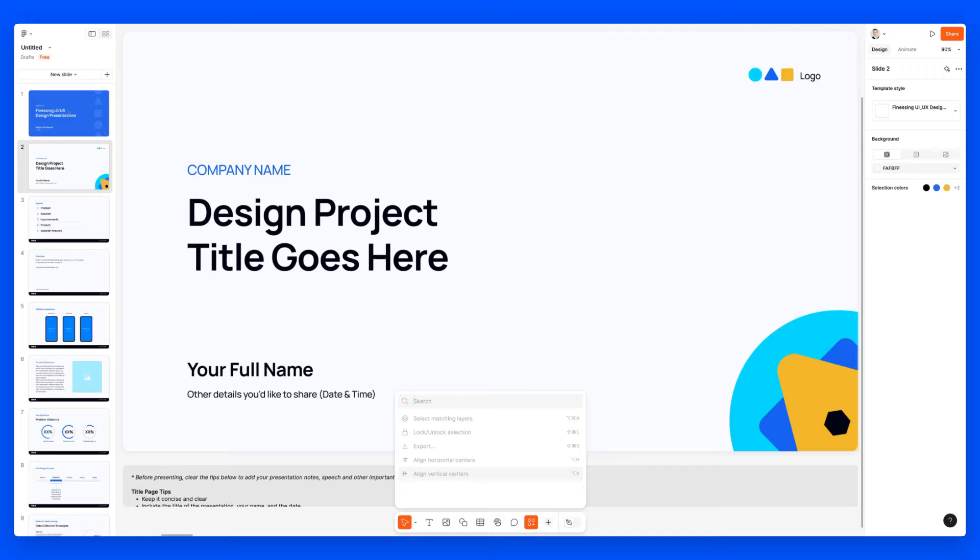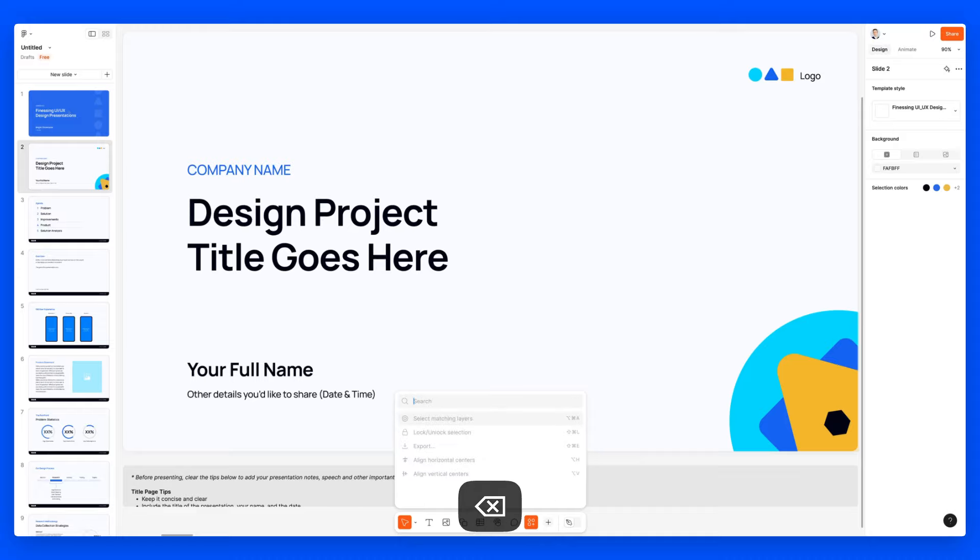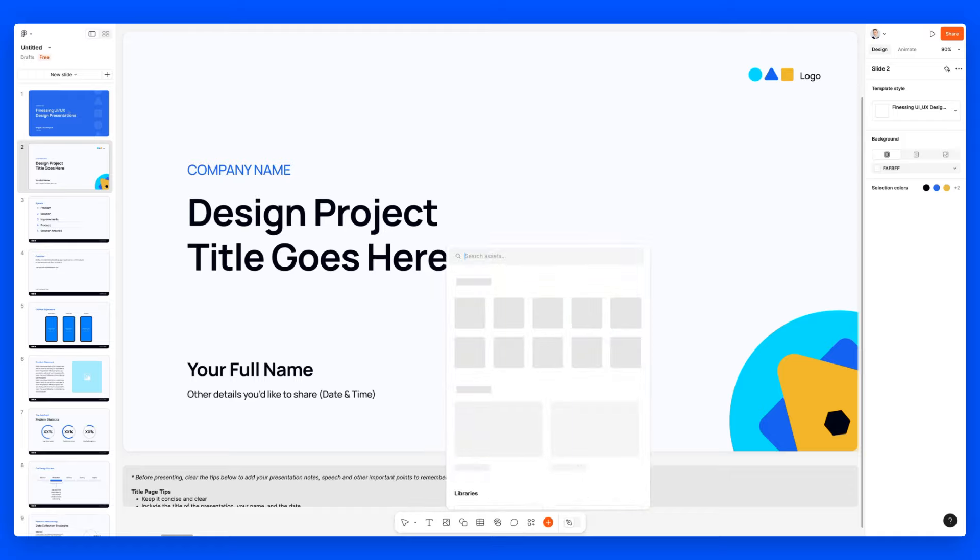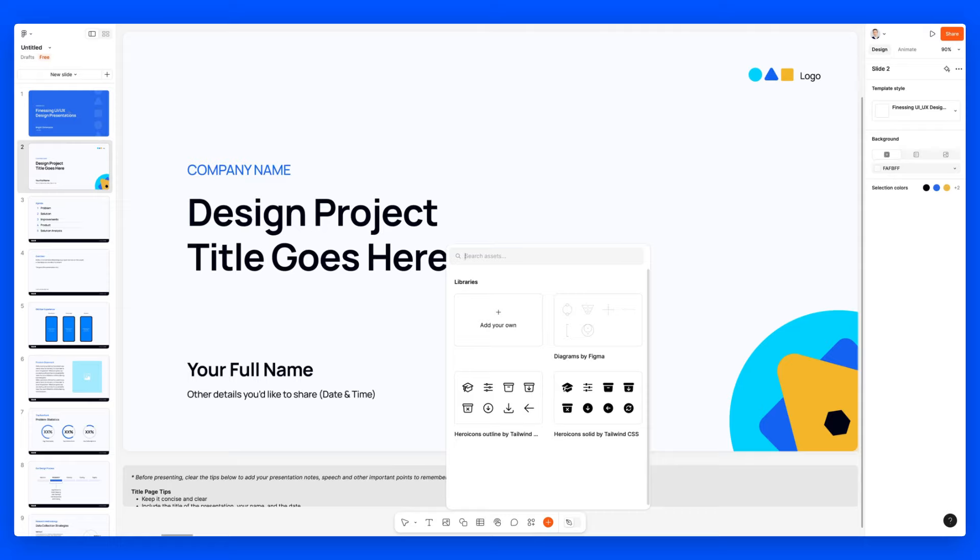And over here we have these actions, they're calling it. These are going to be quick actions. And then with the plus, we can have all sorts of different assets, such as icons I'm seeing right here, or you can add it from your own library. So pretty nice.